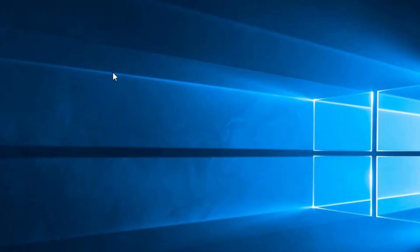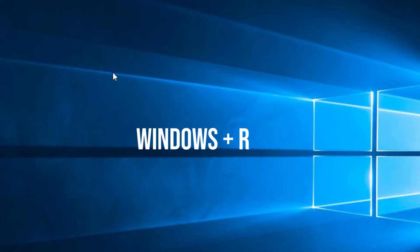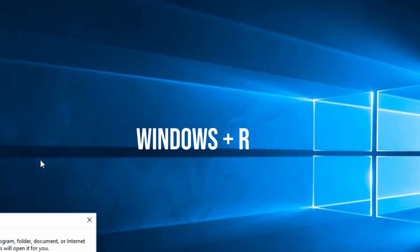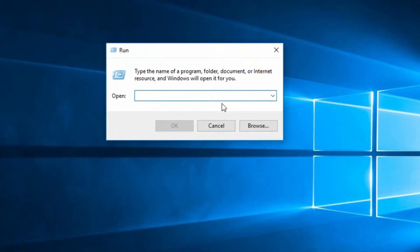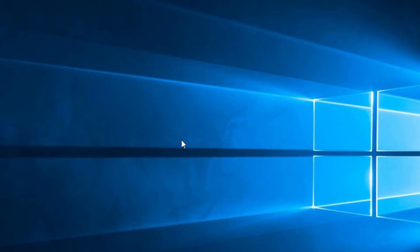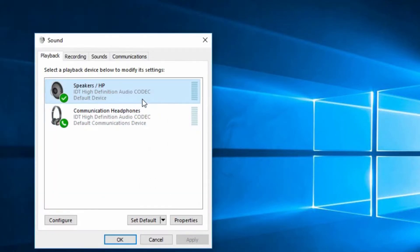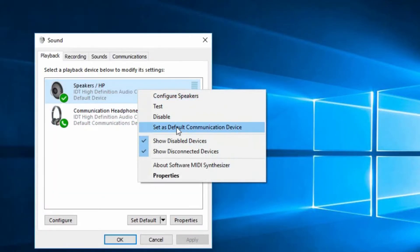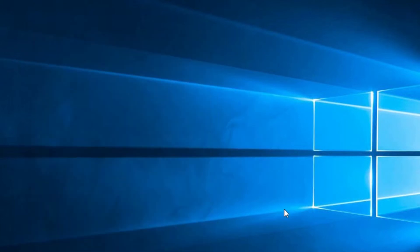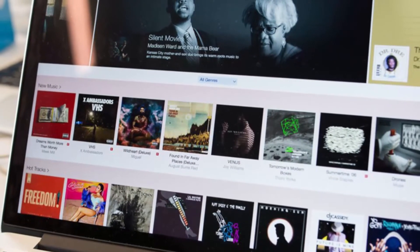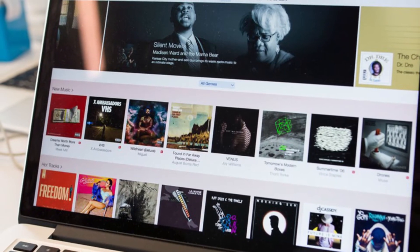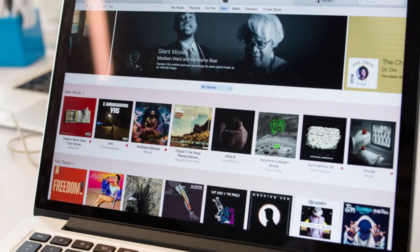Simply press Windows key + R to open the Run dialog, type in mmsys.cpl, and press Enter to open the Sound settings dialog. Once you are in the Sound settings dialog, simply right-click on your headphones and choose 'Set as default device.' Now simply restart your iTunes and the problem should be fixed. If this issue persists, you can move on to the fourth method.